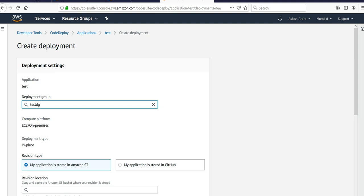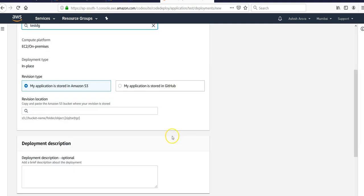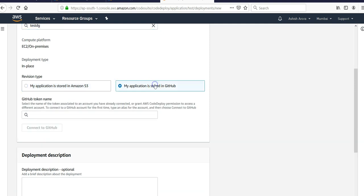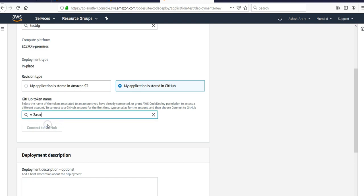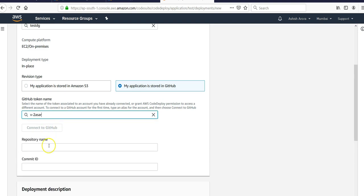Here you will select if your code is present on the Amazon S3 bucket or in GitHub. If you are mentioning the GitHub account, you would have to mention your GitHub account token name and then let's say I pick my GitHub token name here.